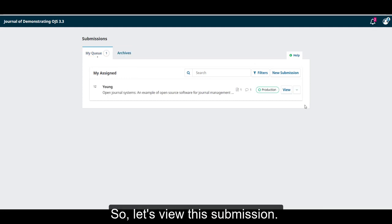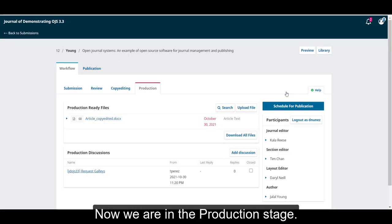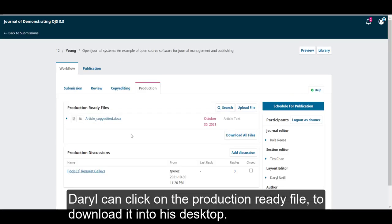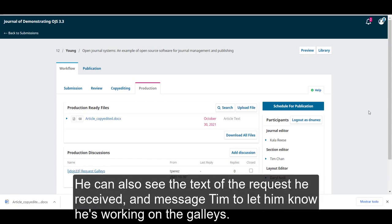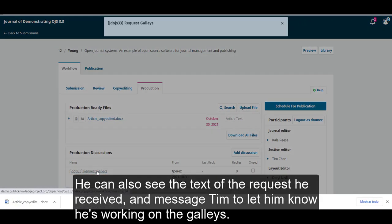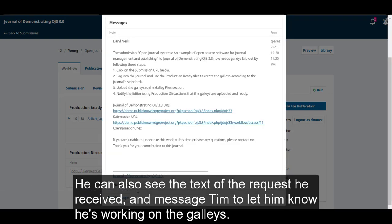Let's view this submission. Now, we are in the production stage. Daryl can click in the production ready file to download it into his desktop. He can also see the text of the request he received, and message Tim to let him know he's working on the galleys.